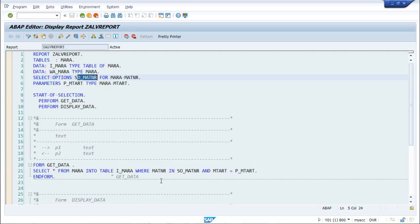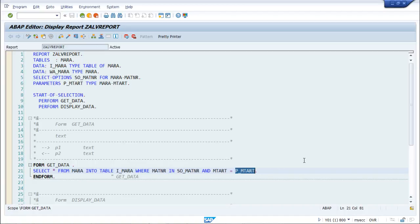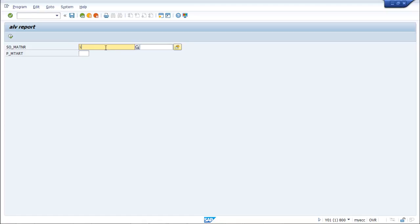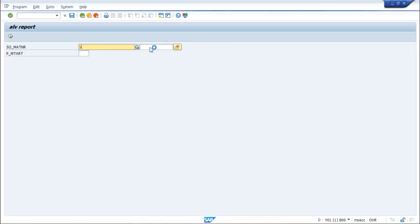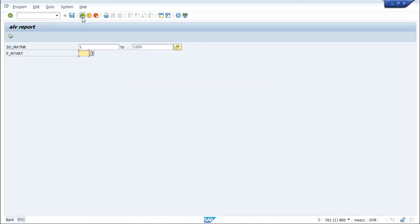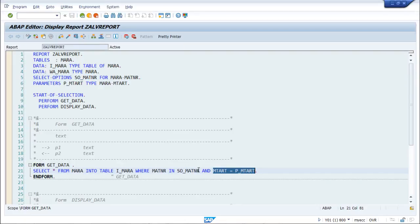Whatever value range we provide, it will apply in the WHERE MATNR IN clause. We have also given another condition: MTART EQUALS P_MTART. So overall it will select data from the MARA table into internal table I_MARA, filtering by a range of material numbers and by the material type input field.